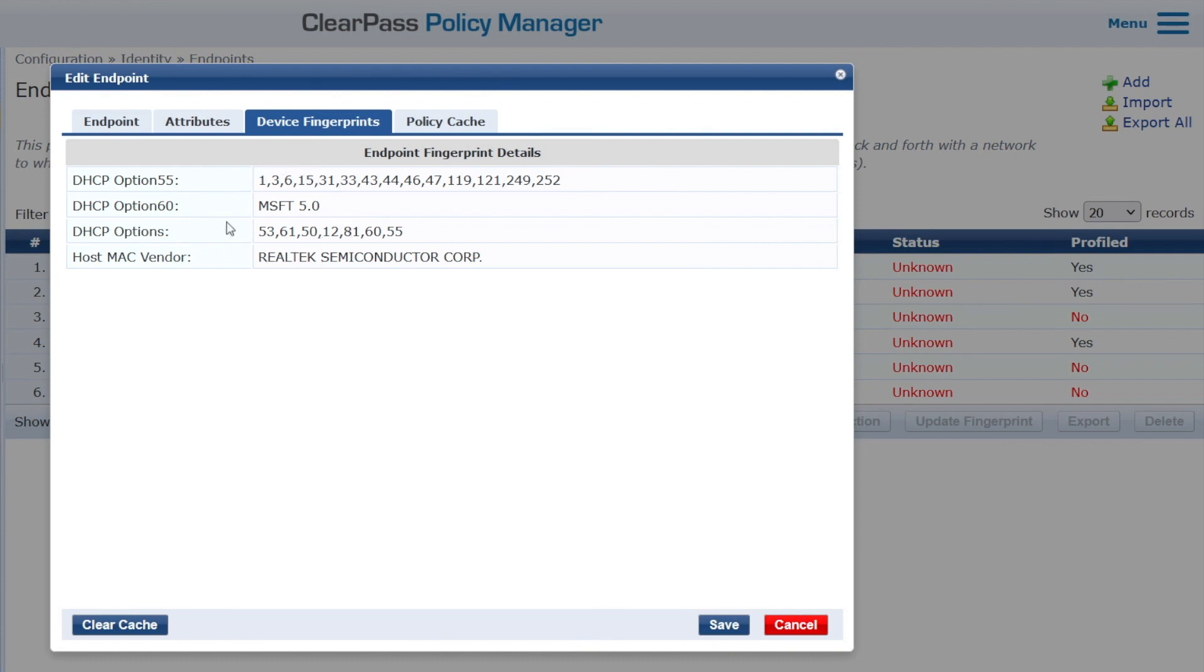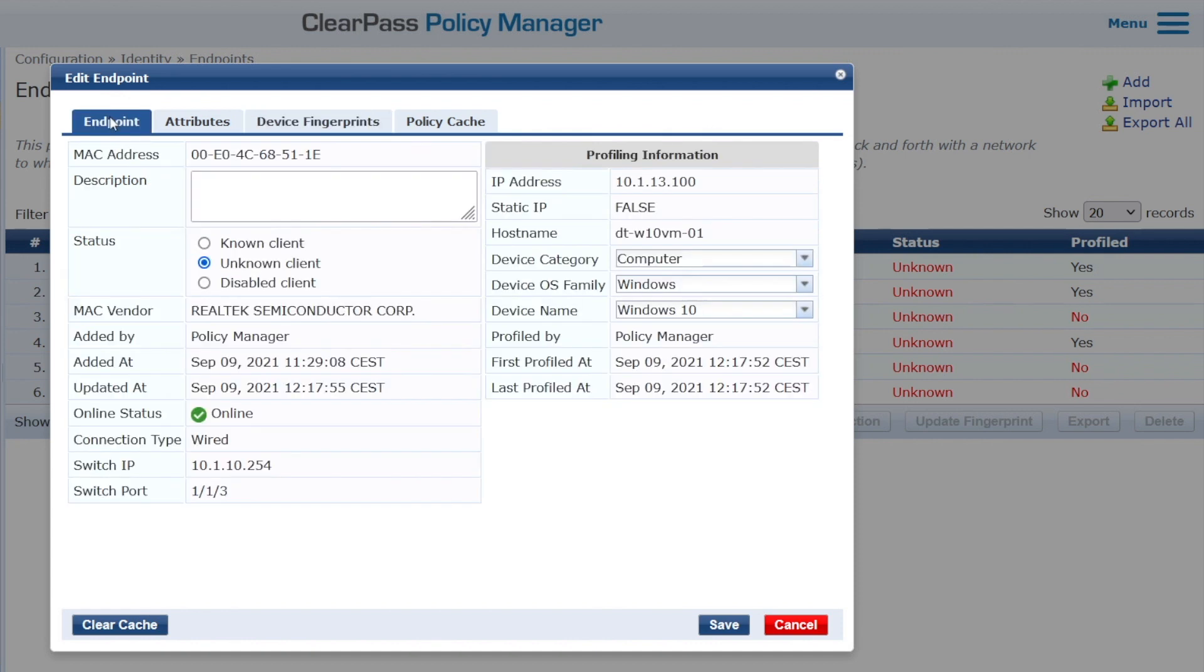So based on this information, there's a built-in database in ClearPass, which can be automatically updated as well for new devices, which will map these DHCP fingerprints into the actual device. So Windows 10 computer.